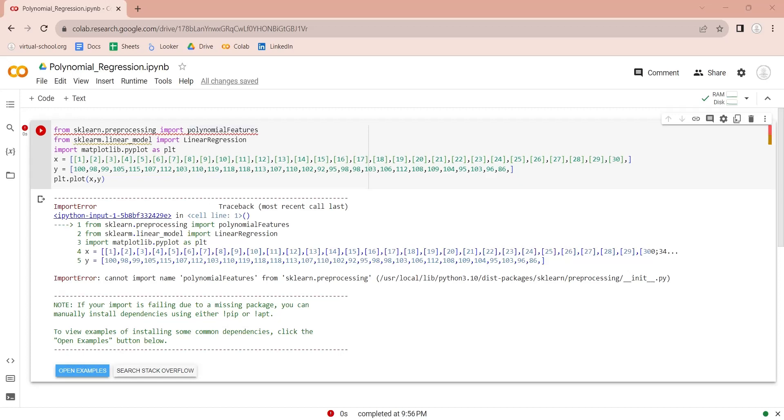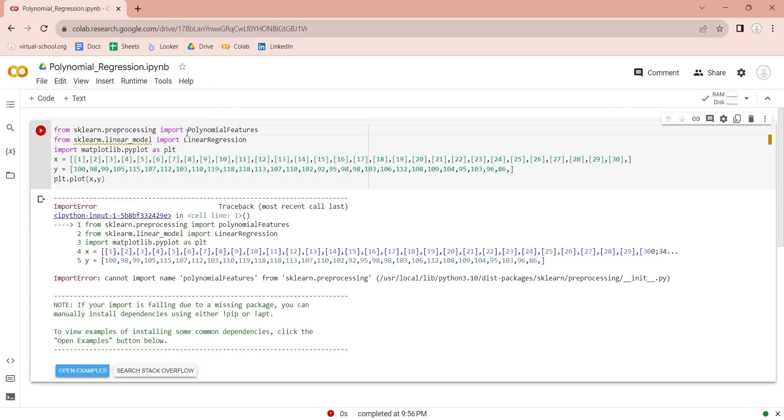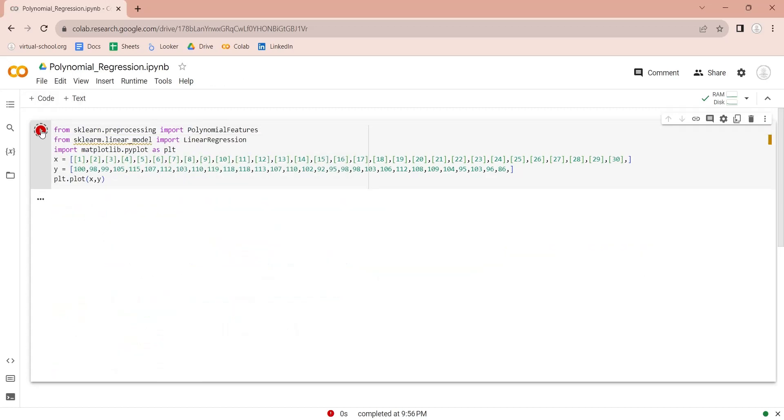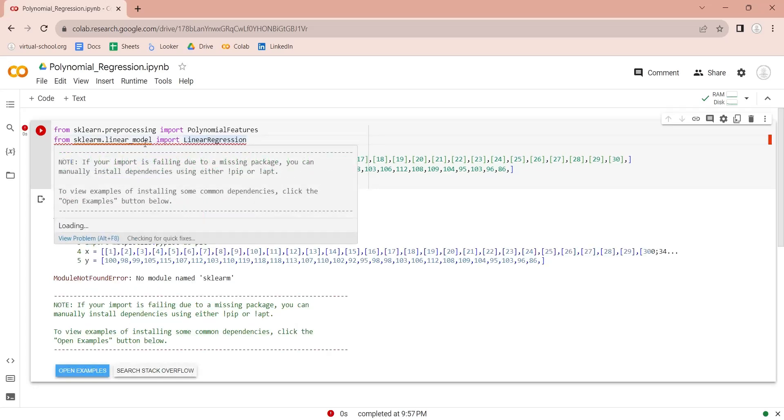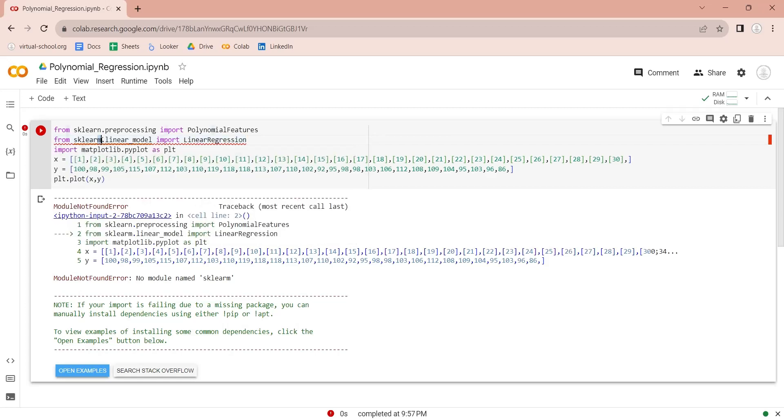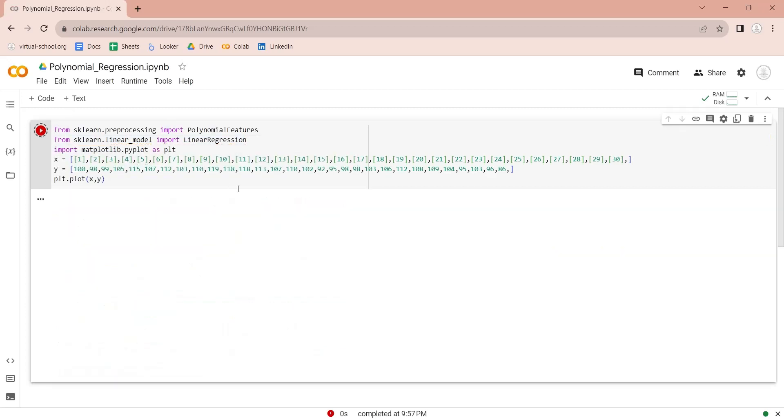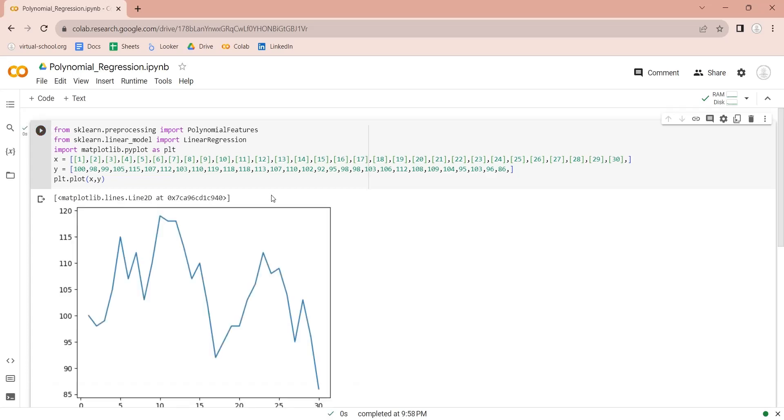Python is a case-sensitive language. That means same character if required in capital will result in error if typed in small. Spelling mistakes also result in errors. So, after correcting the mistakes, here is the chart showing sales over 30 days.